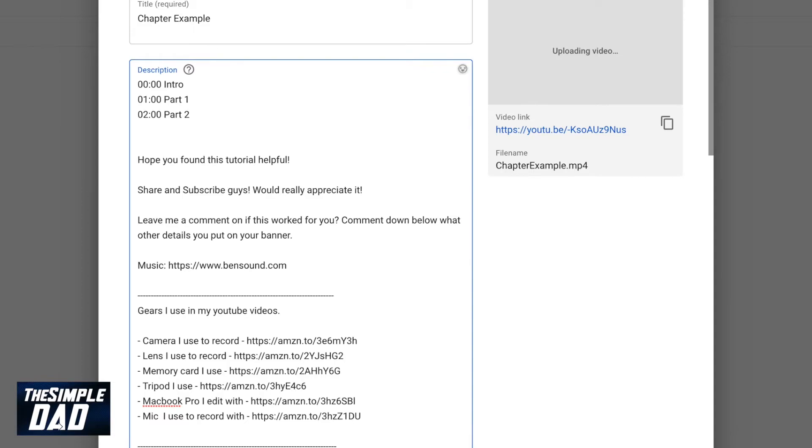And the last timestamp is at 3 minutes so I'll put down 03:00 and I'll name that as conclusion.